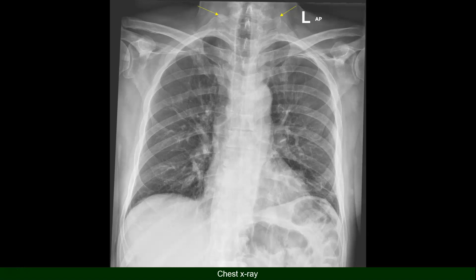The first hint we can use to diagnose osteosclerotic metastasis on chest X-ray is to compare a certain bony structure to the contralateral site. Here we see increased bone density of the right transverse process of the first thoracic vertebra, increased density at the root of the spinous process of the right scapula compared to the left, and increased density of the lateral part of the right clavicle compared to the left.